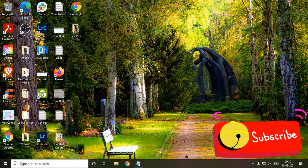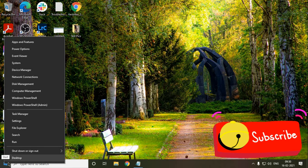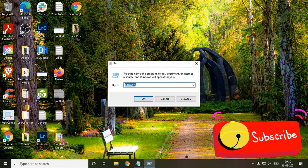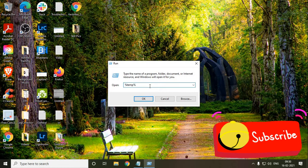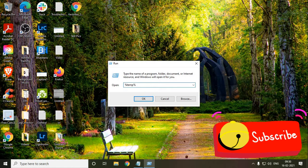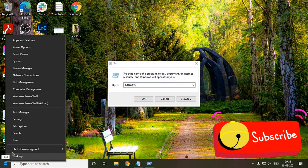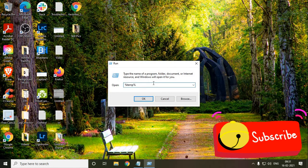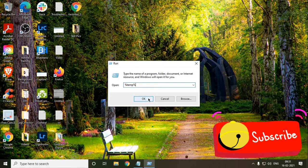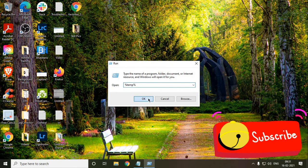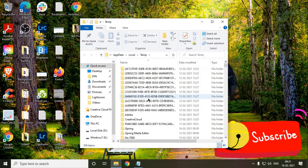So let's get started. We just need to do a right click and click on Run. And here, we need to type %temp%. I'll just repeat, we need to do a right click, run and type %temp%.